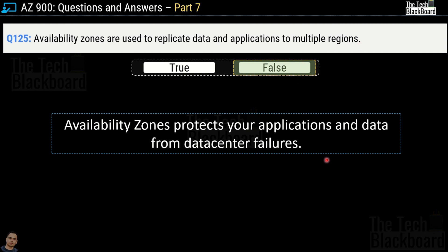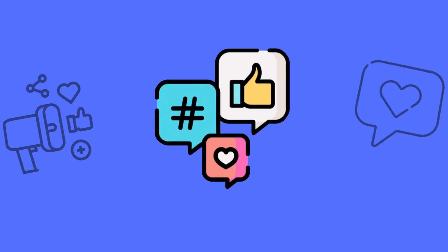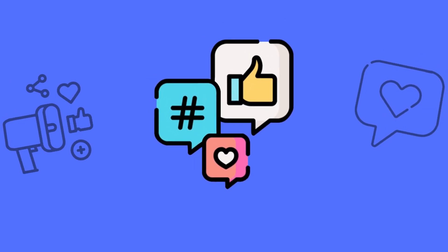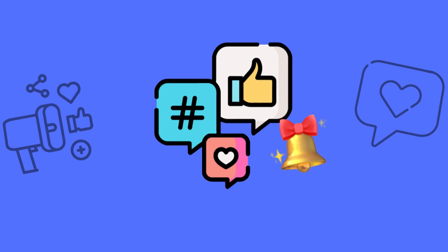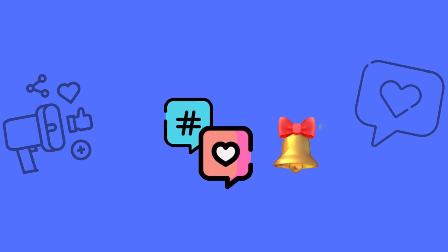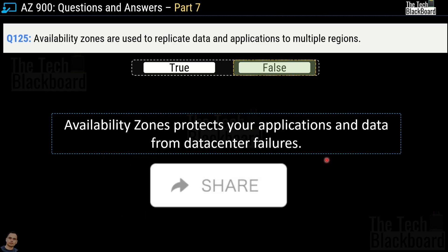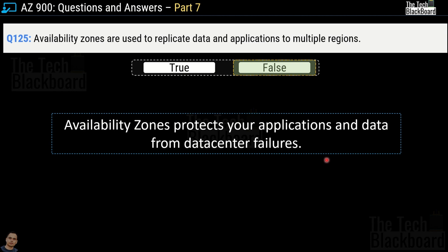That was all for today. I hope you learned some new concepts and are feeling more confident for the AZ-900 exam. Please like the video, subscribe to the channel, press the bell icon and select all for timely notifications. Share our videos with others preparing for Microsoft exams. I'll see you in the next video — till then stay fit, keep learning, and thanks for watching.